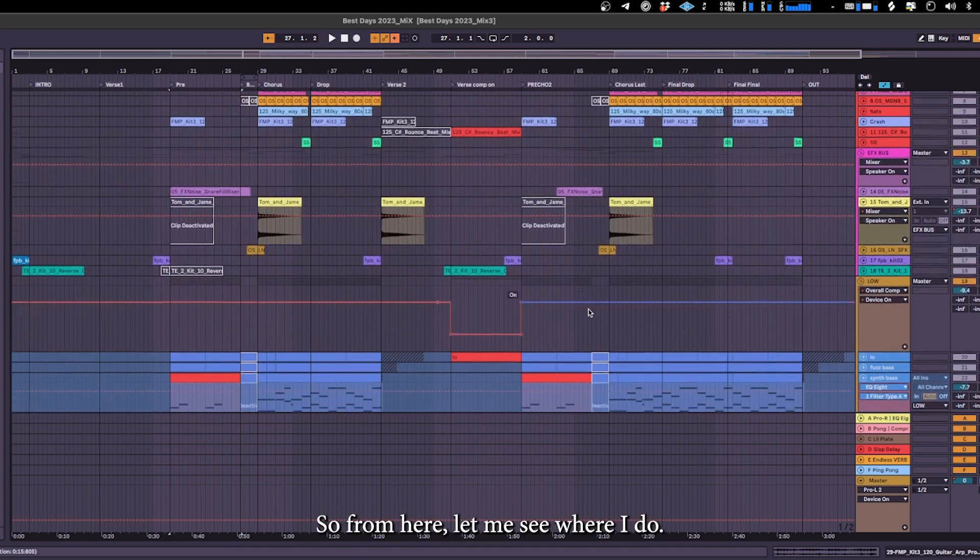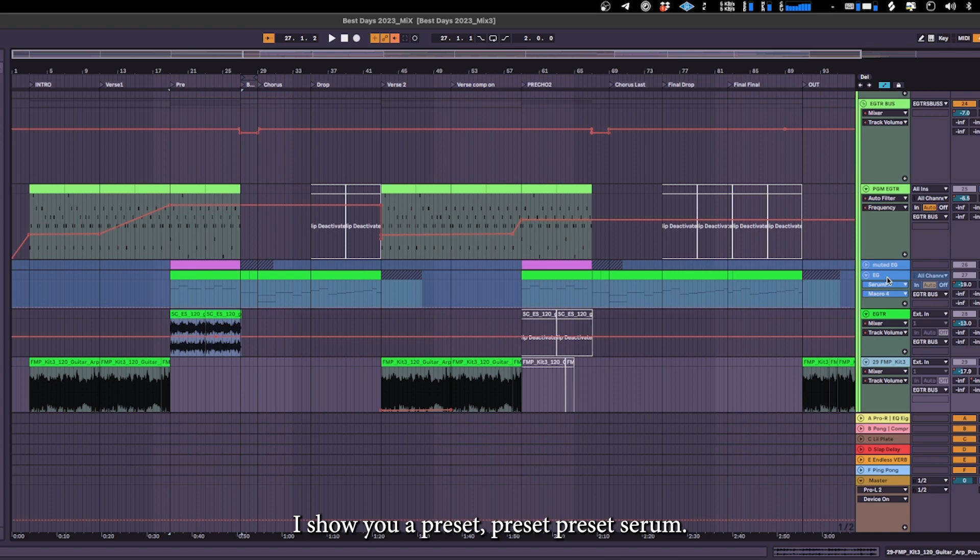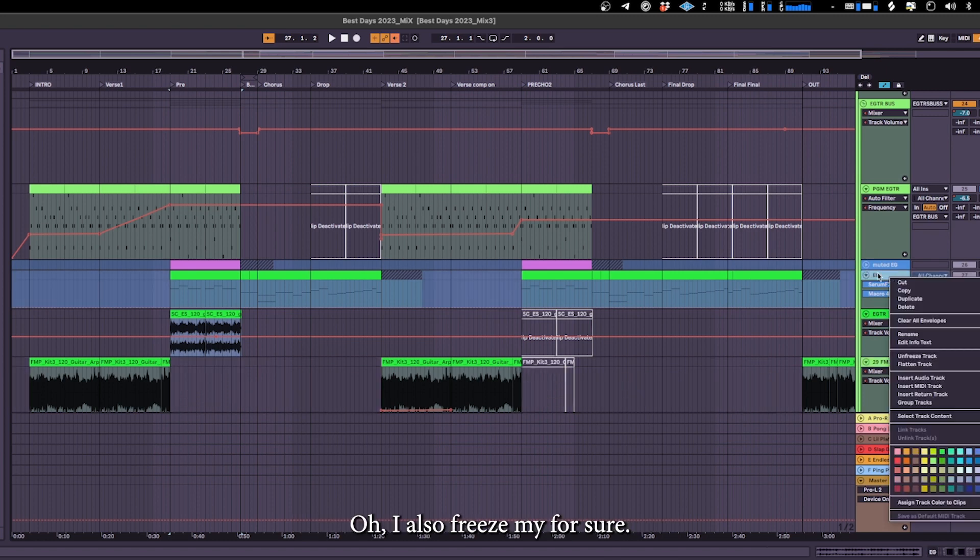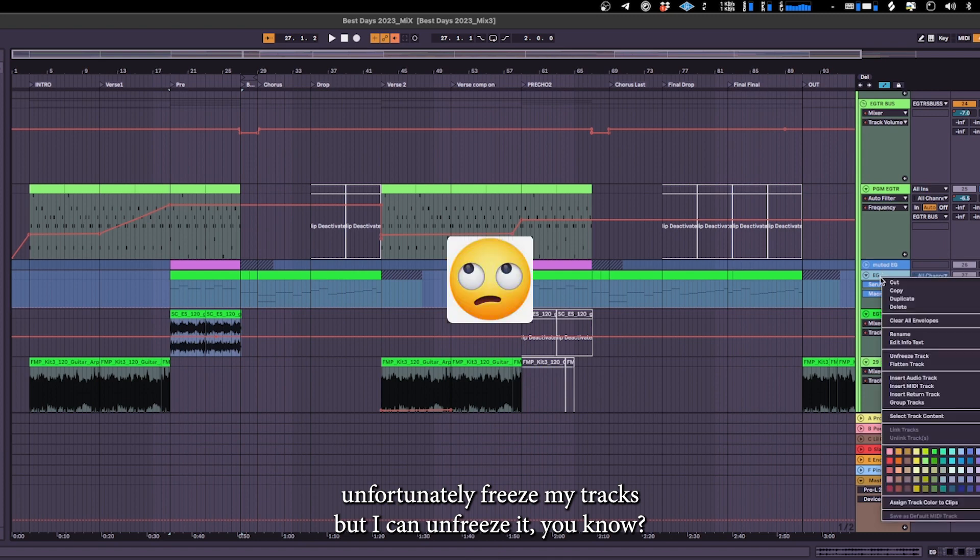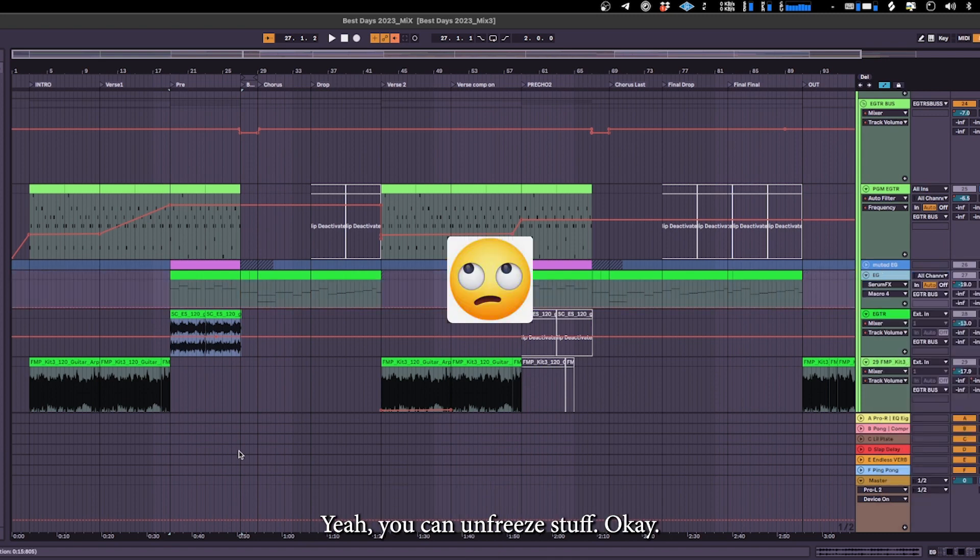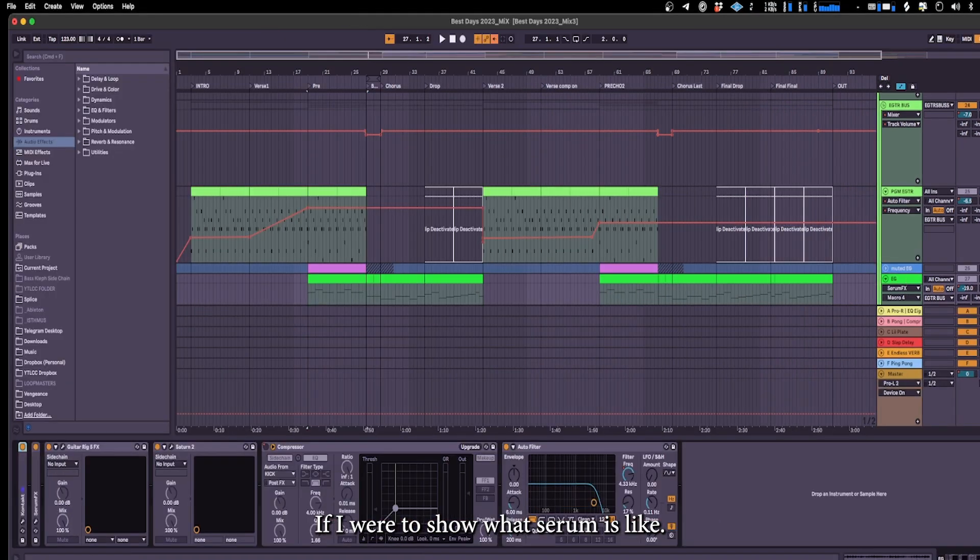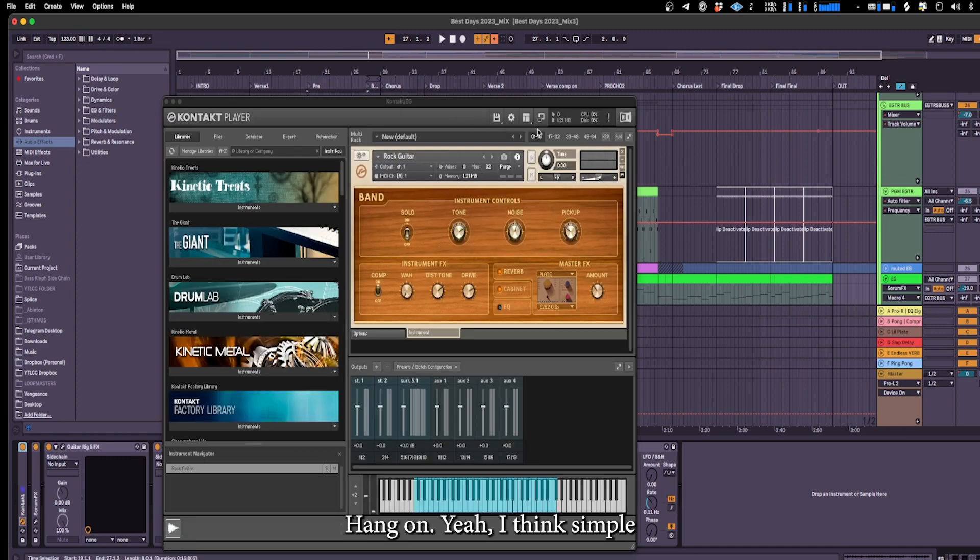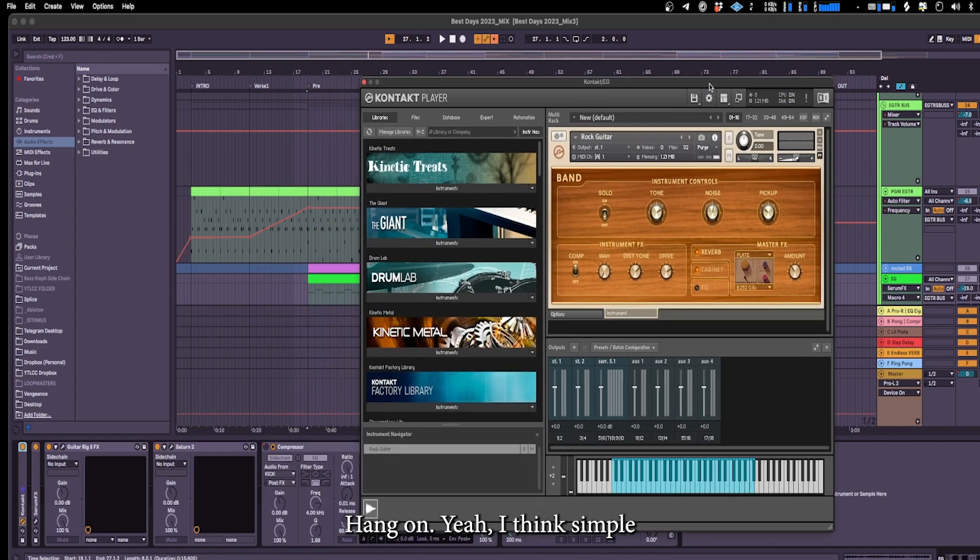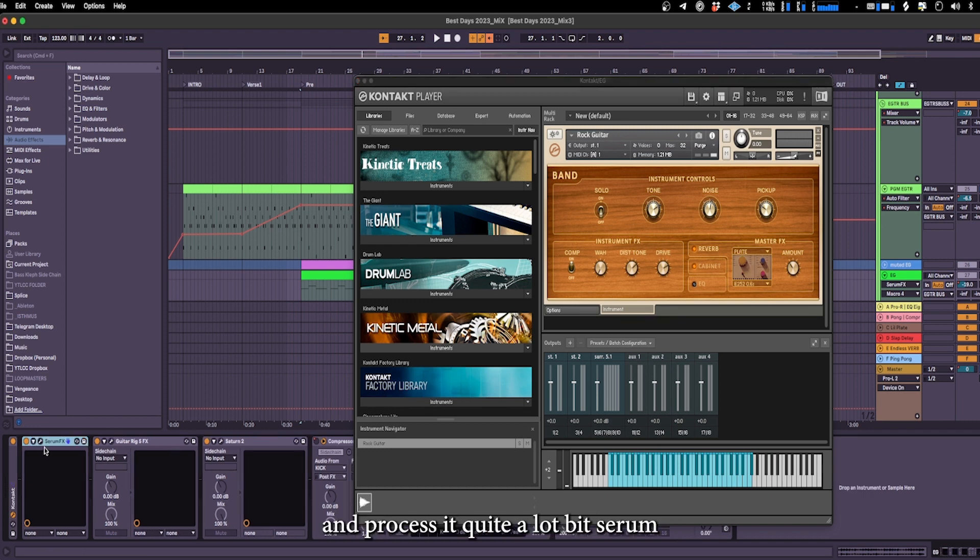From here let me see where do I show you a preset. Serum, oh I also froze my, unfortunately I froze it but I can unfreeze it. If I were to show what Serum is like, oh look at the processing I did. So originally I would use another sound which was just a simple sound from here. So I kind of laid it and processed it quite a lot with Serum.